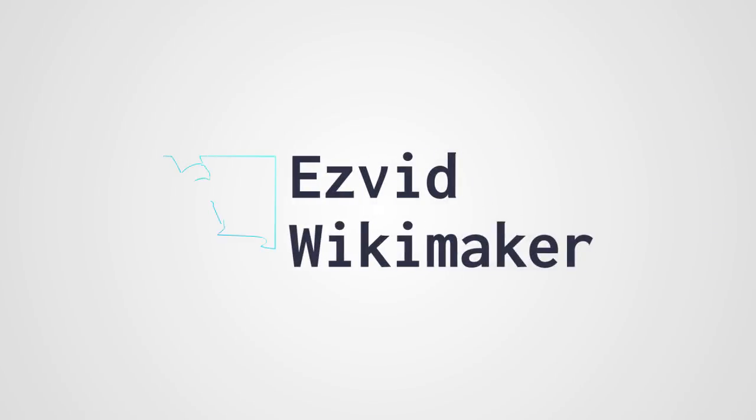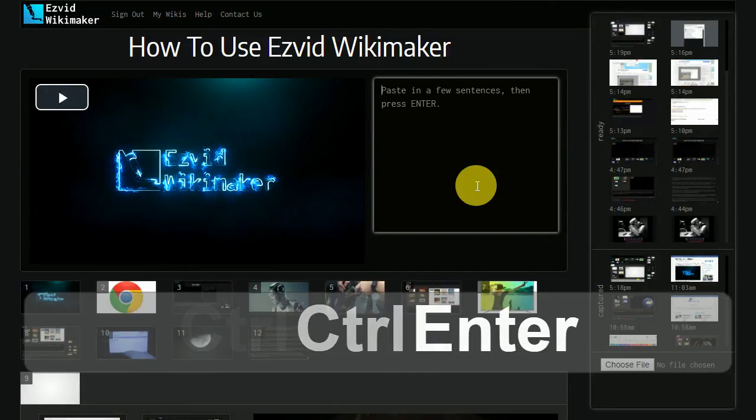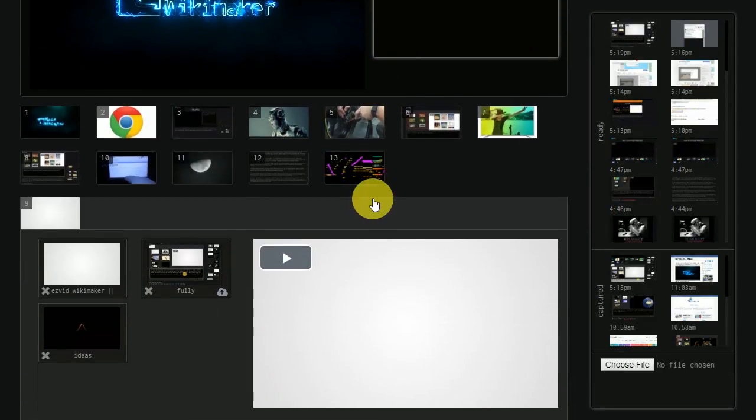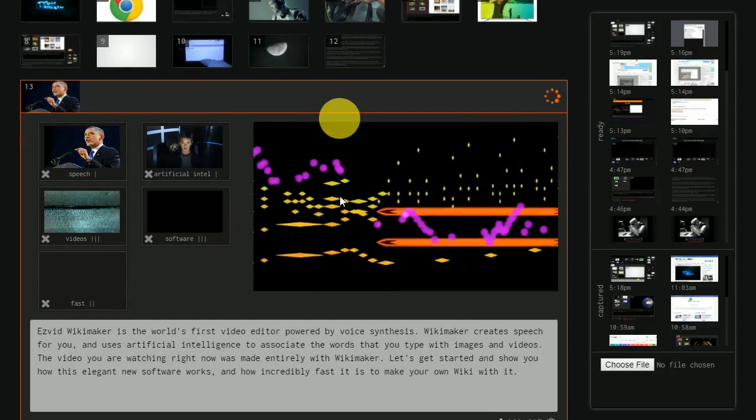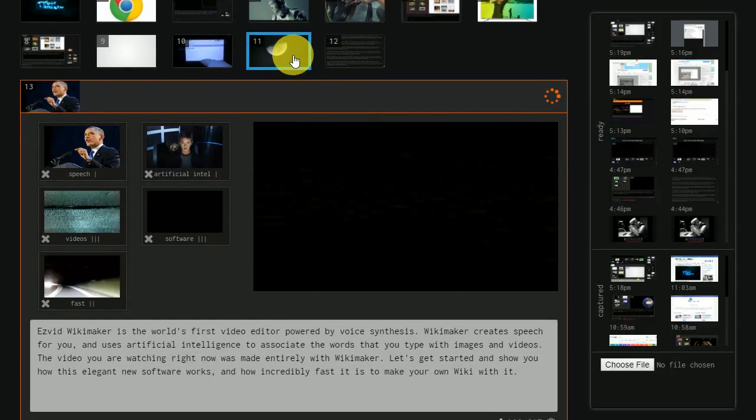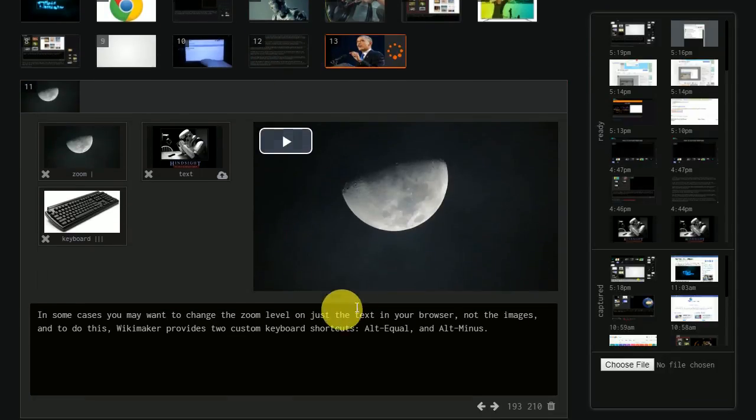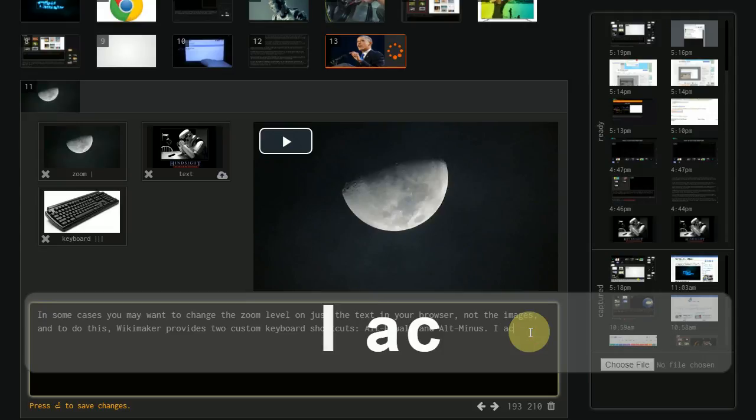One thing you should know about EasyVid Wikimaker is that it is a fully multitasking application. For example, after you submit text, you will see that your paragraph takes a few seconds to render. You never have to wait, however,